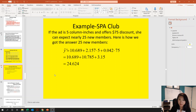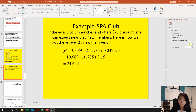In this video we're going to look at how to use Excel to calculate point estimation and interval estimation. We want to estimate the point estimate for the customer — a spa club that has a five-column interest advertisement in the newspaper and gives new members a $75 discount — to predict on average how many new members they will have.